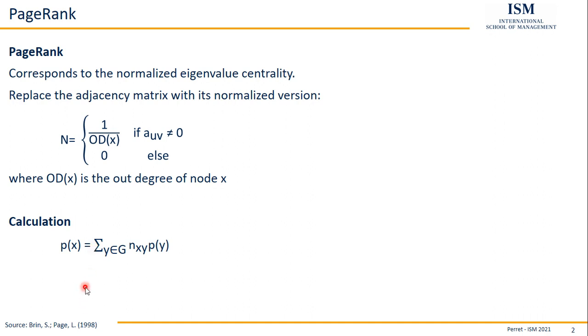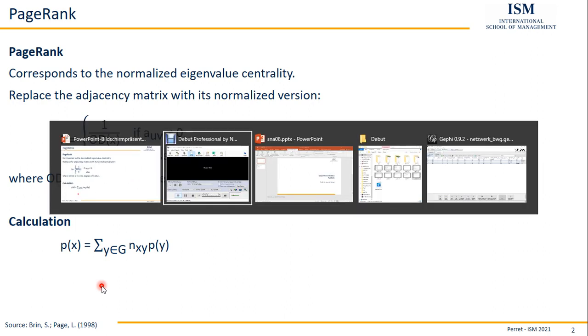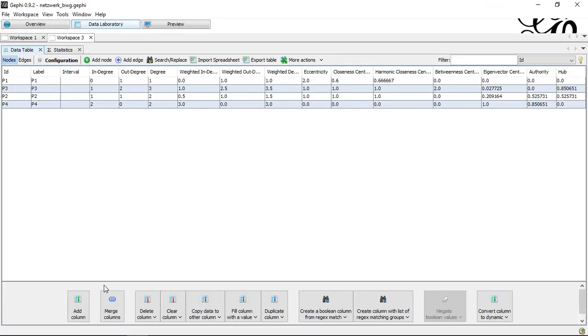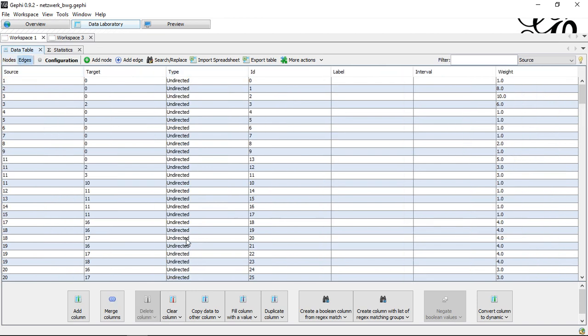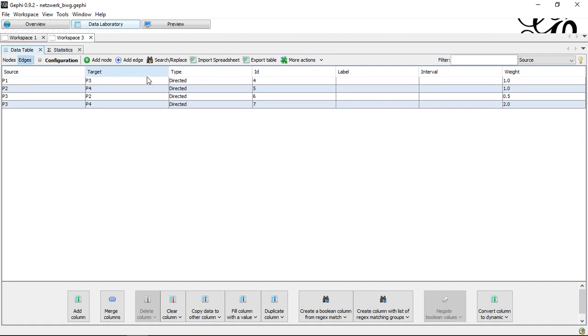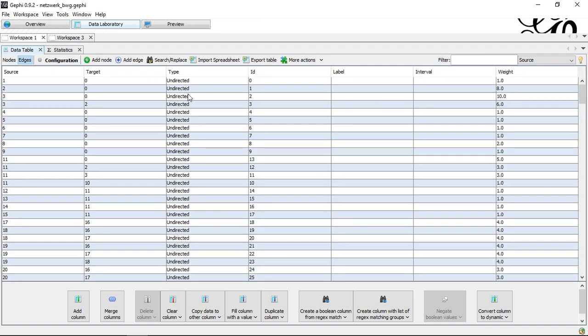In this case, the same problems we have with eigenvector centrality calculation apply here as well. So it's a lot of work, which is pretty hard to be done by hand, especially for larger networks. And for this reason, we're going to use Gephi as a computer program for doing it for us. So I switch to Gephi, to my data sets, which I have here. Here, first off, the larger data set, undirected network, and a smaller data set here, directed network.